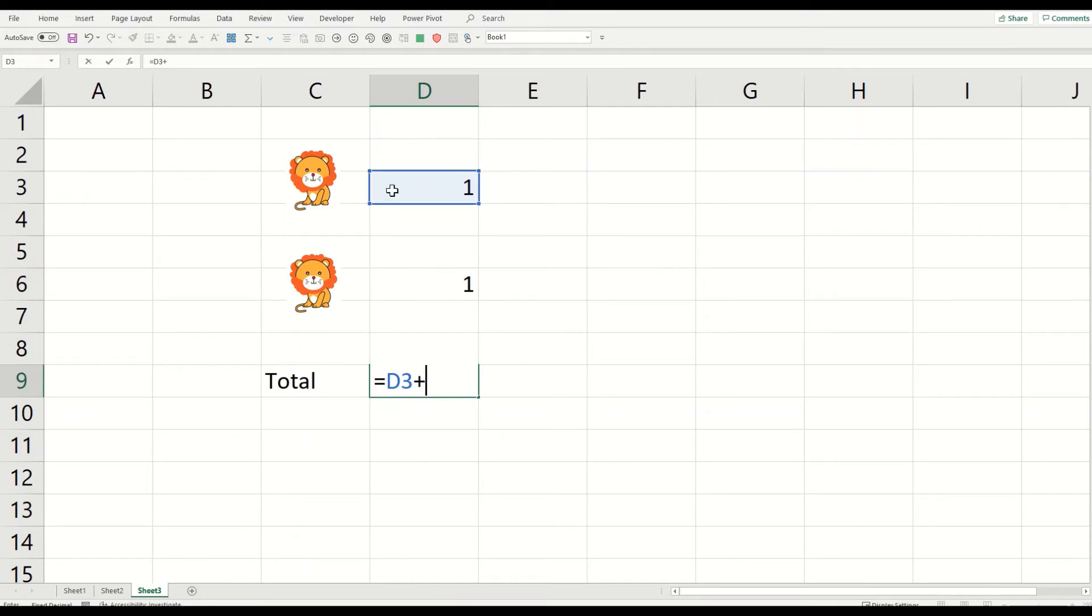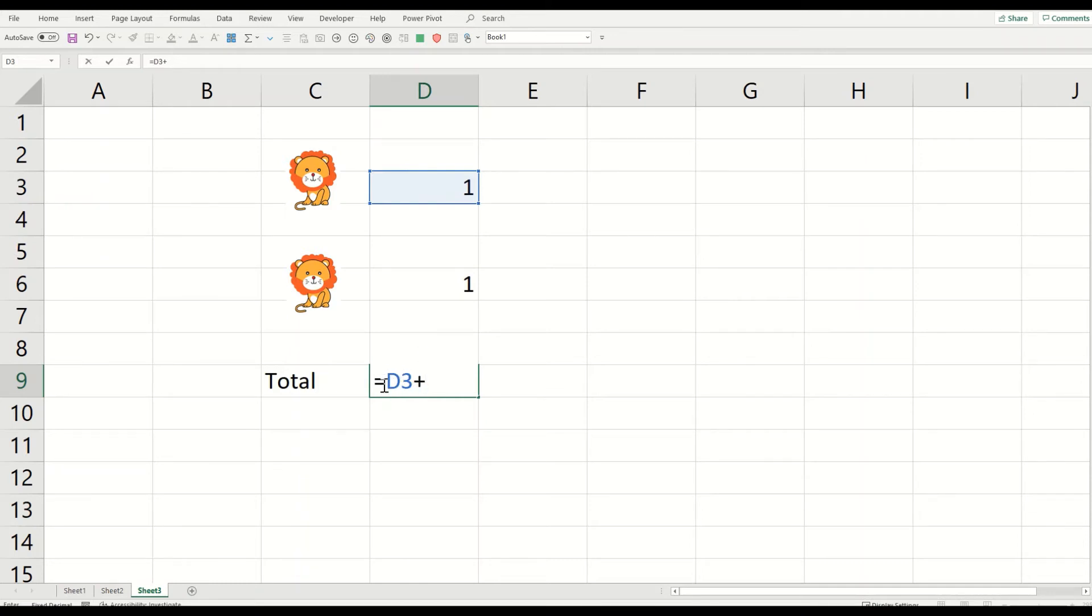So I have indicated equals sign because if I press this equals sign, I'll be able to select this for the calculation. So every formula in Excel starts with equals sign. Well, we have selected one of our lions. We want to plus add another lion into this.